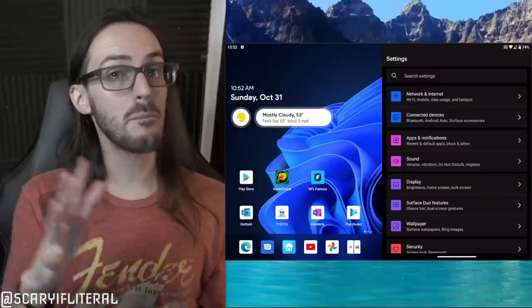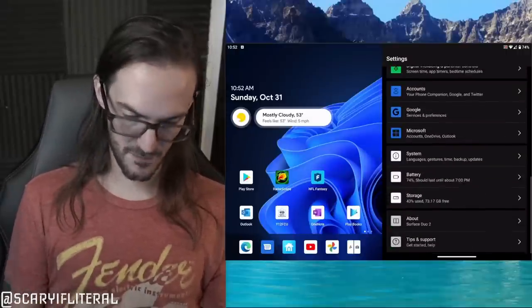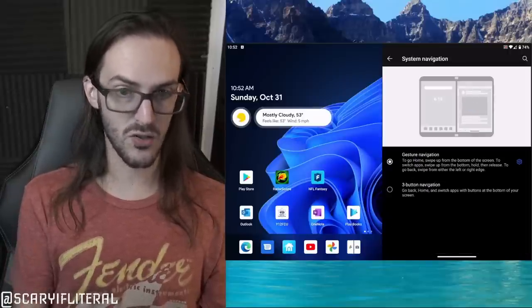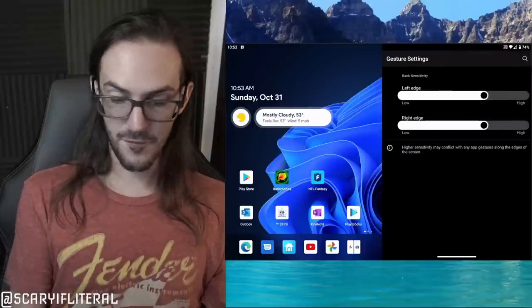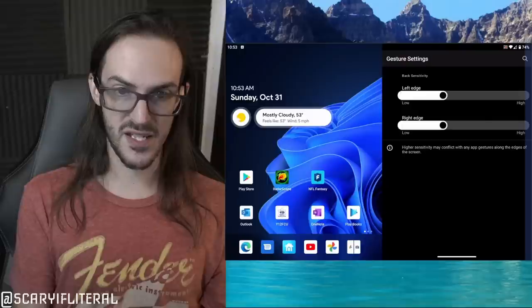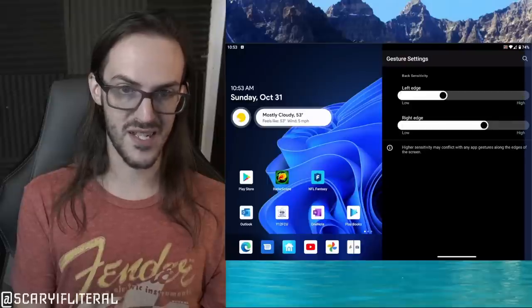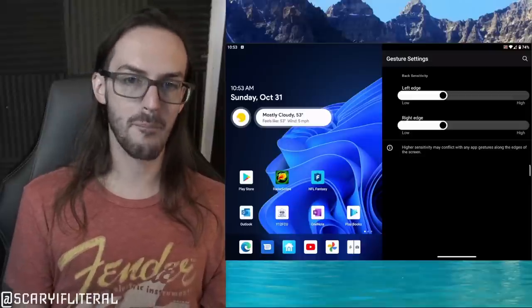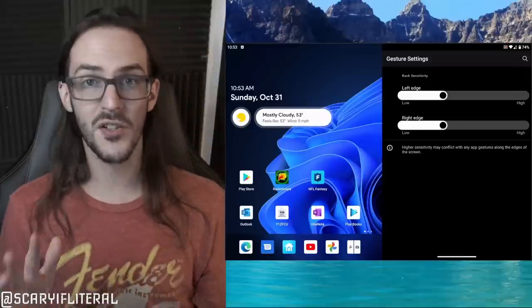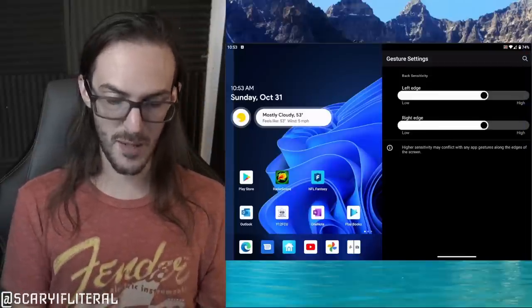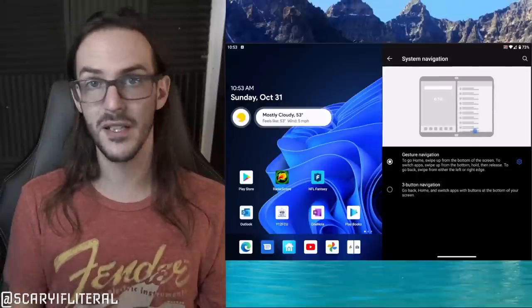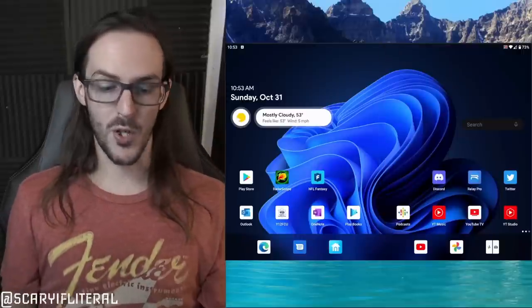Speaking of the back gesture, in Settings go to Surface Duo Features, then System Navigation, and you'll see a small cog next to it. This lets you adjust the sensitivity area for the back gesture — a blue bar you can move up or down on the side of the screen. By default it was a little under-sensitive for me, so I moved it up and that made it much easier. Your mileage may vary but it's definitely worth experimenting with.